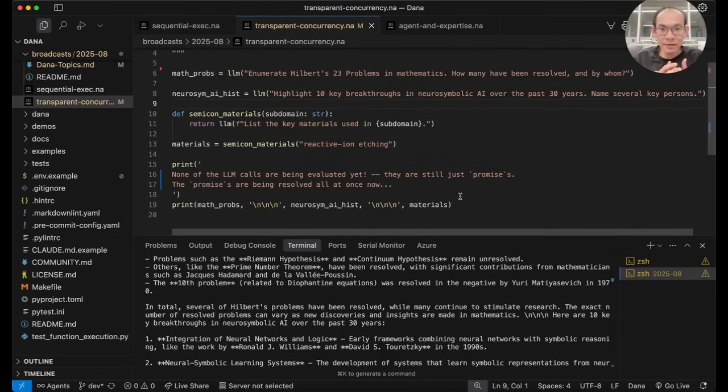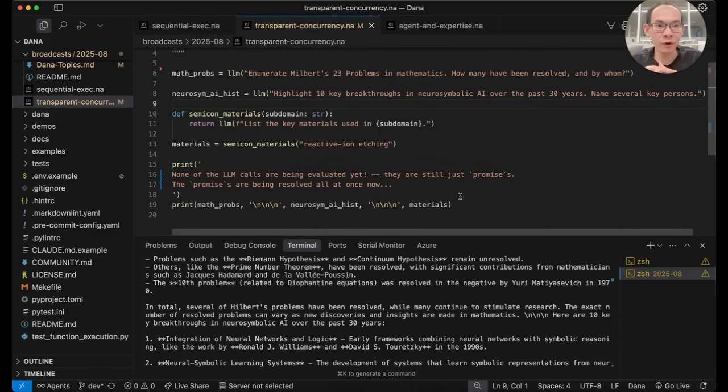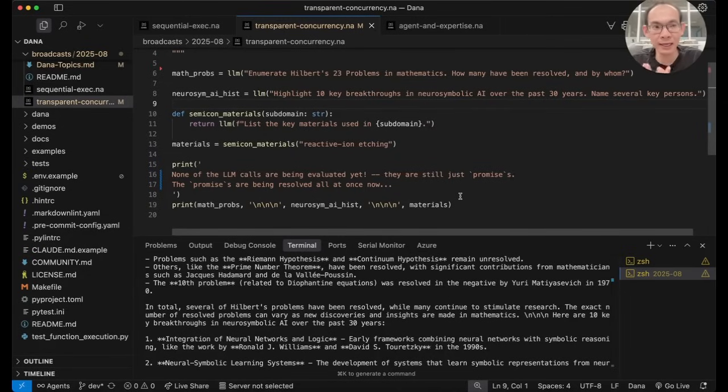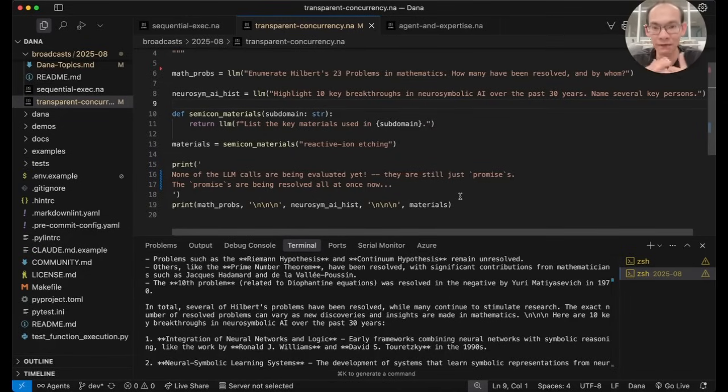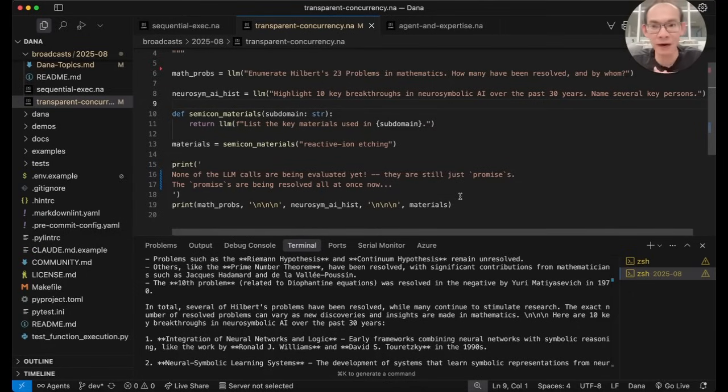You can feel how important this can be for complex agentic problem solving programs where many things can and should happen in parallel, but it will be too mentally cumbersome for the developer to have to specify exactly what should happen in parallel.